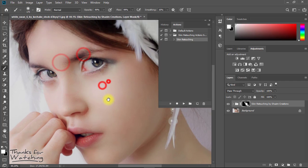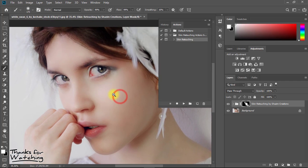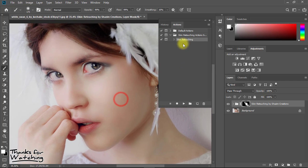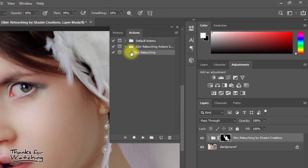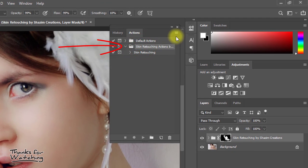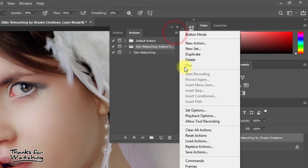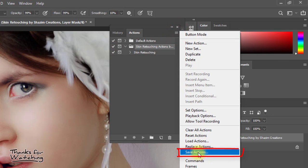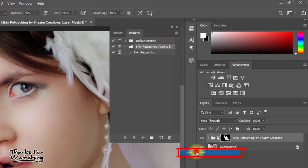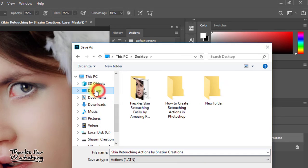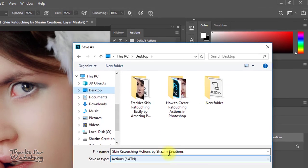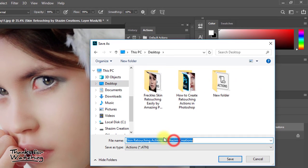If you want to save this action, select the Skin Retouching action set, click the options menu, and click Save Actions. Save your action to any location.